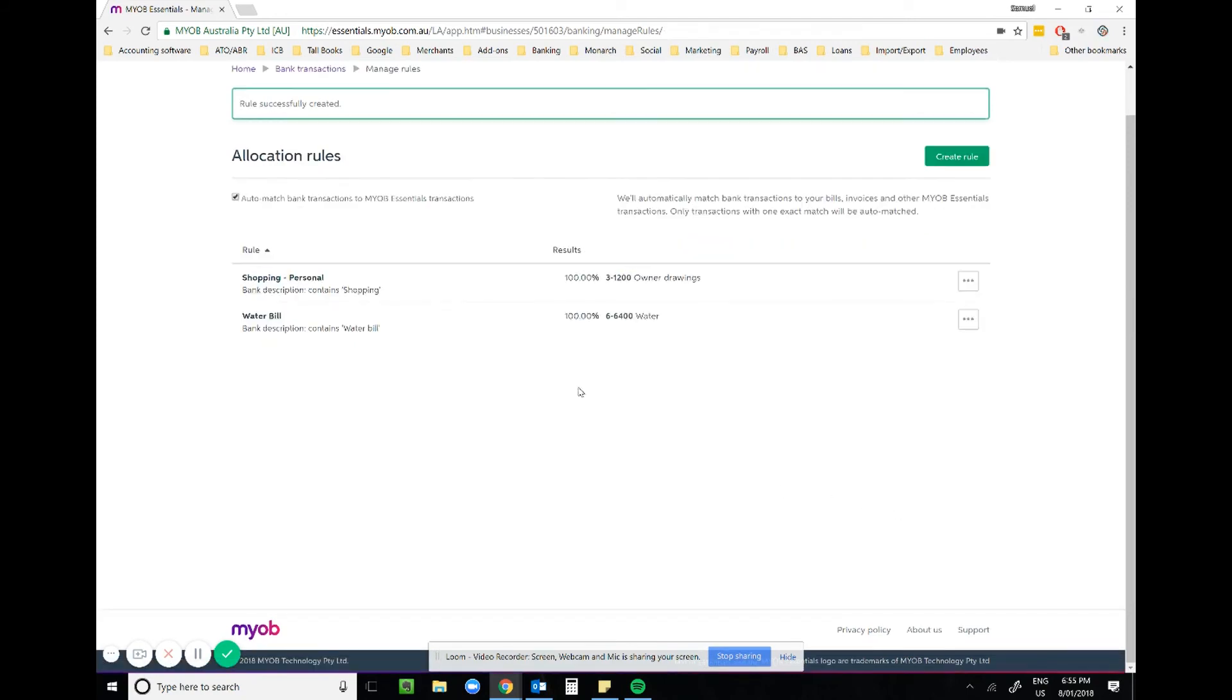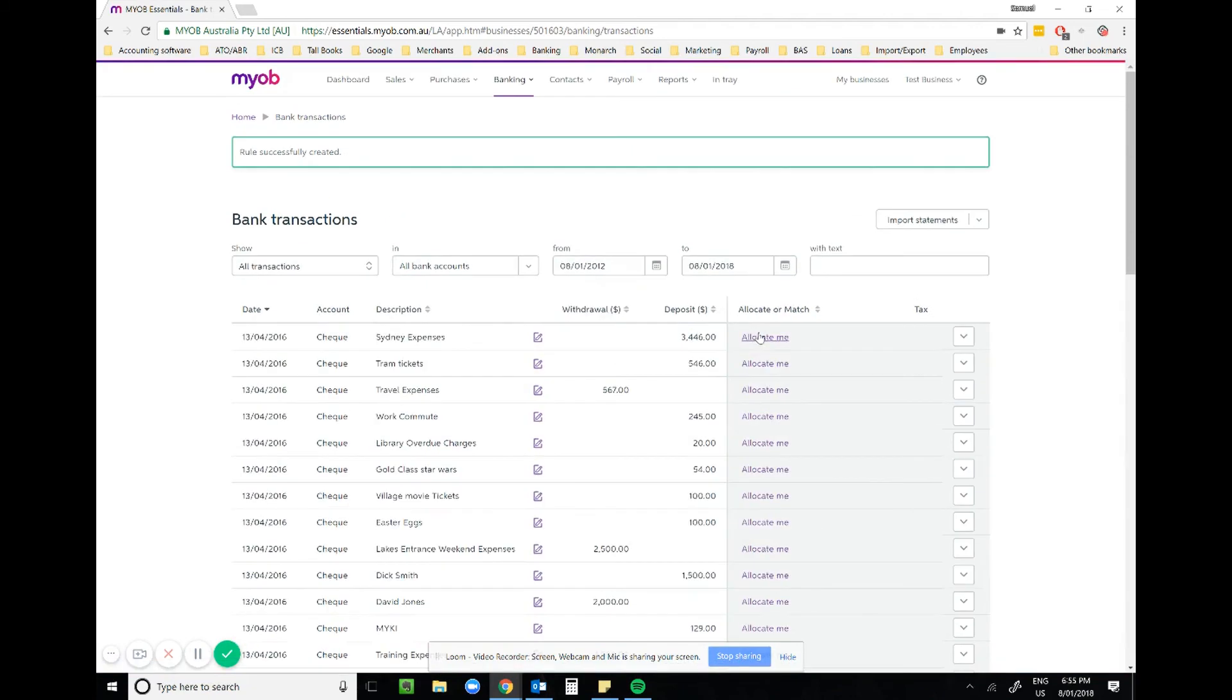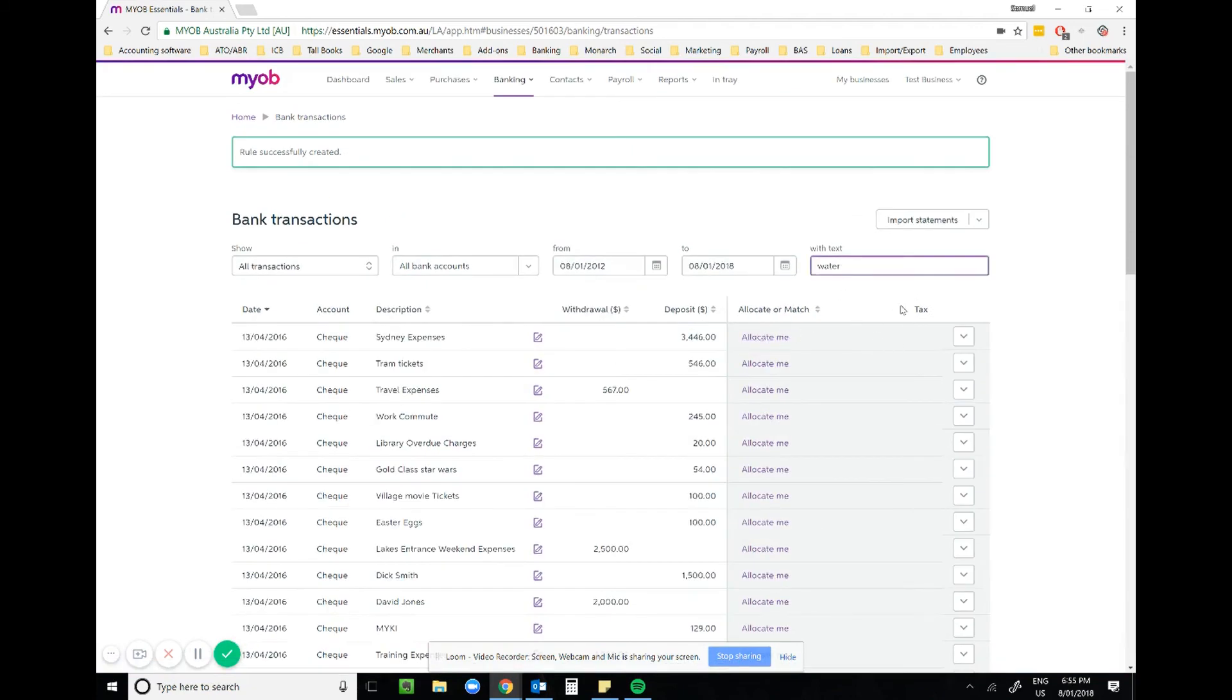And we won't see it applying to water filter. And there you go, that's how you set up bank feed rules in MYOB Essentials.